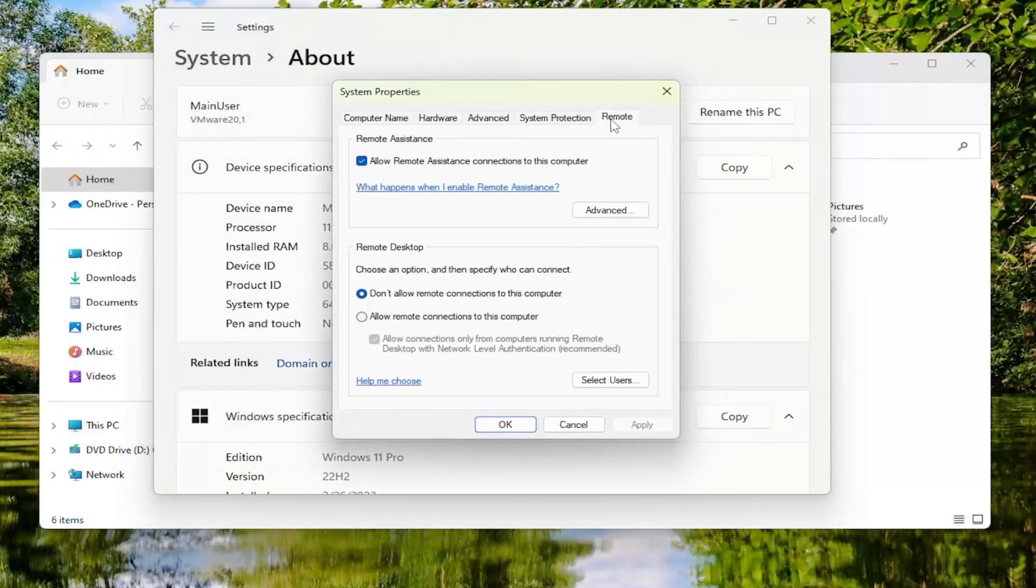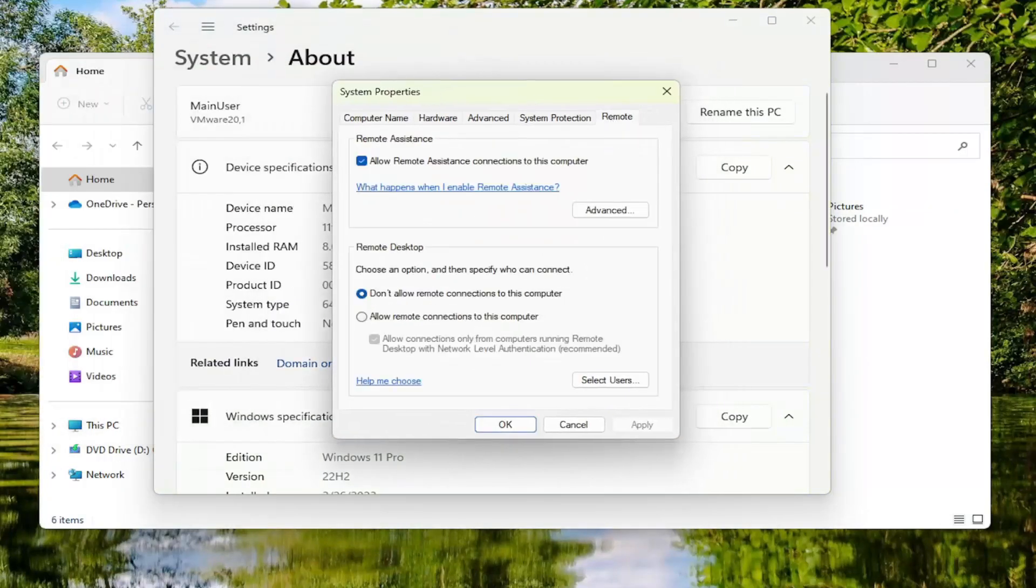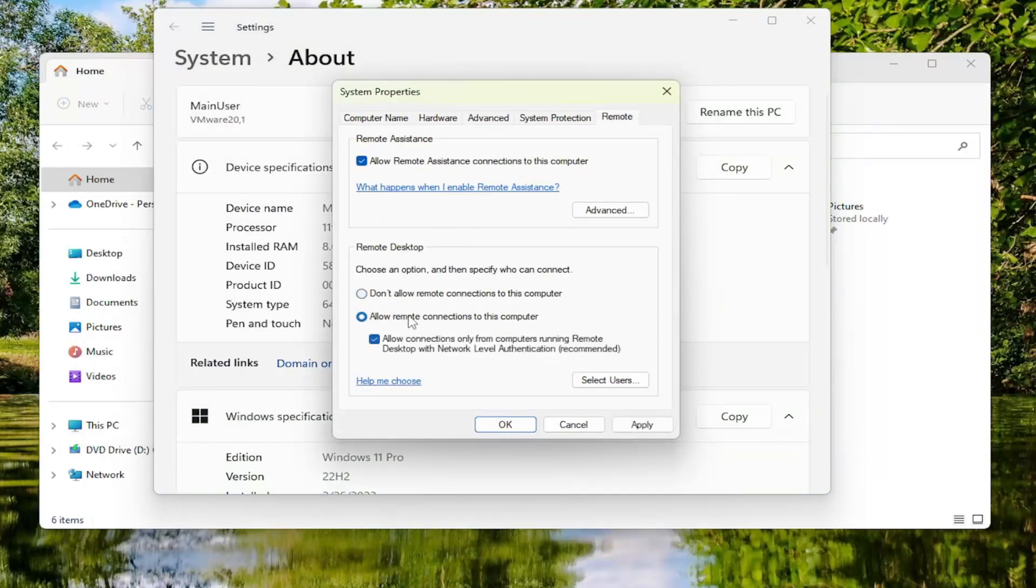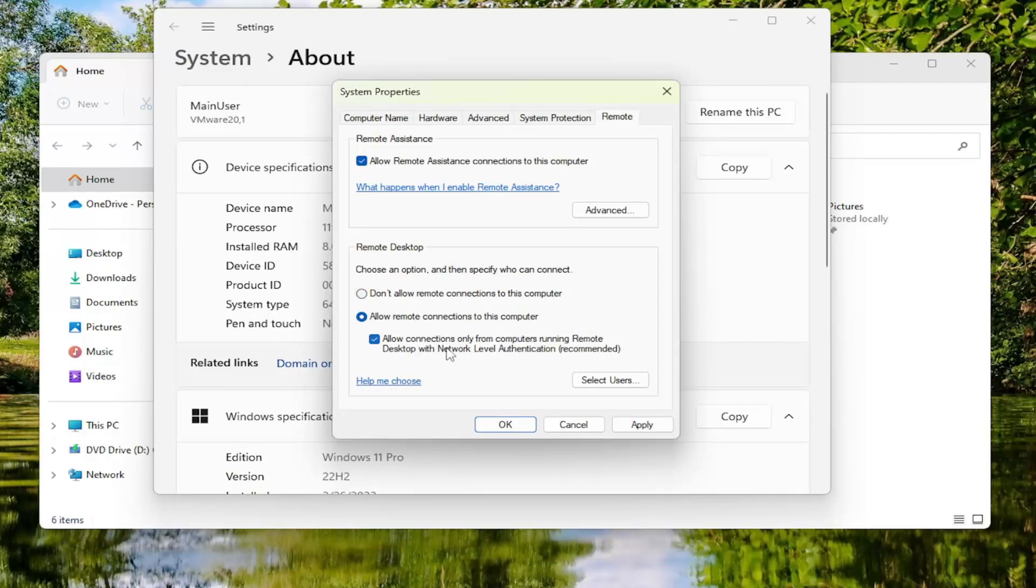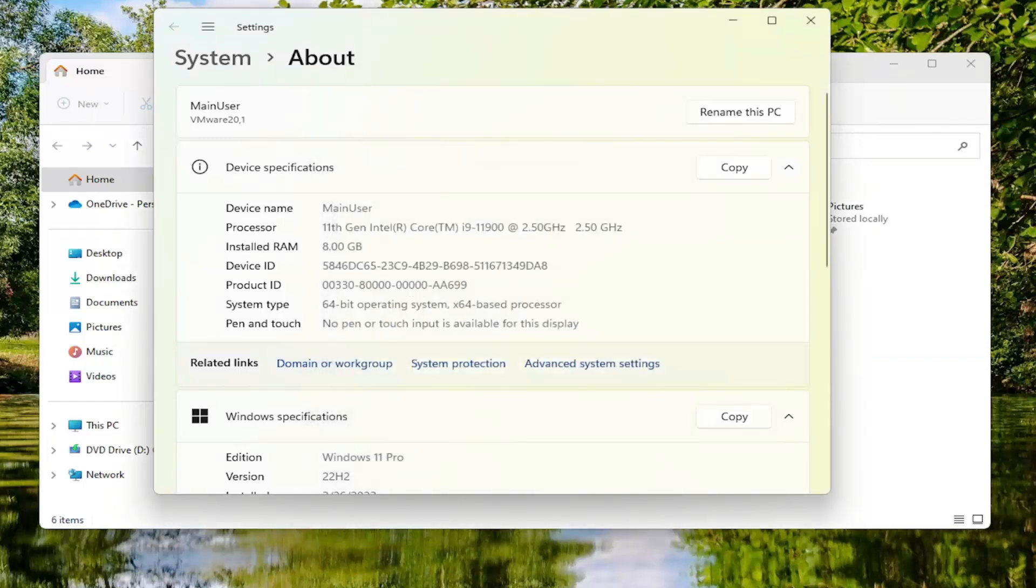Select the Remote tab. You want to select Allow Remote Connections to this Computer. And where it says Allow Connections Only from Computers Running the Remote Desktop with Network Level Authentication, which is recommended, you want to go ahead and uncheck that option. And then you would select Apply and OK.